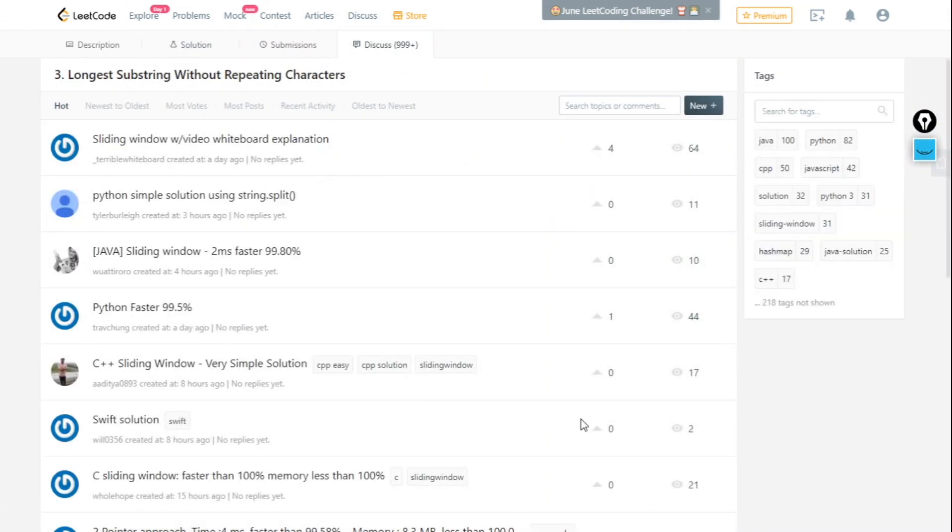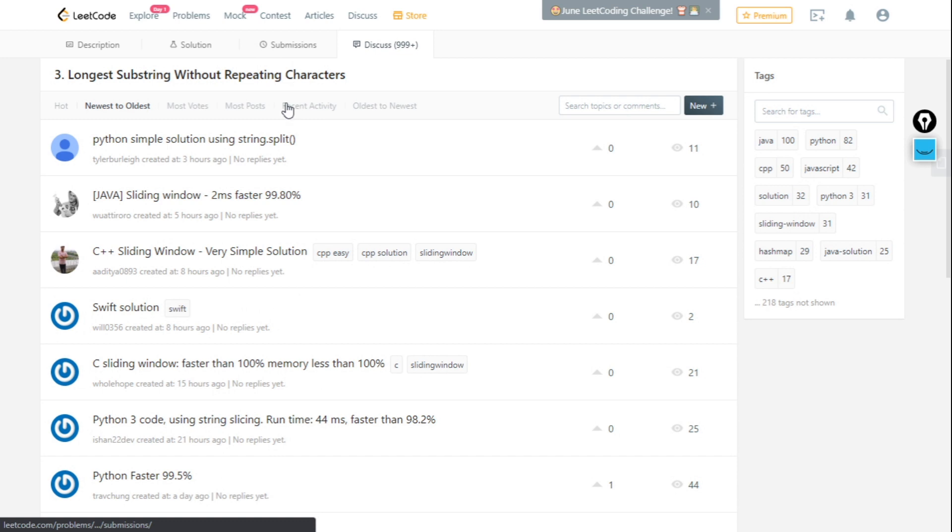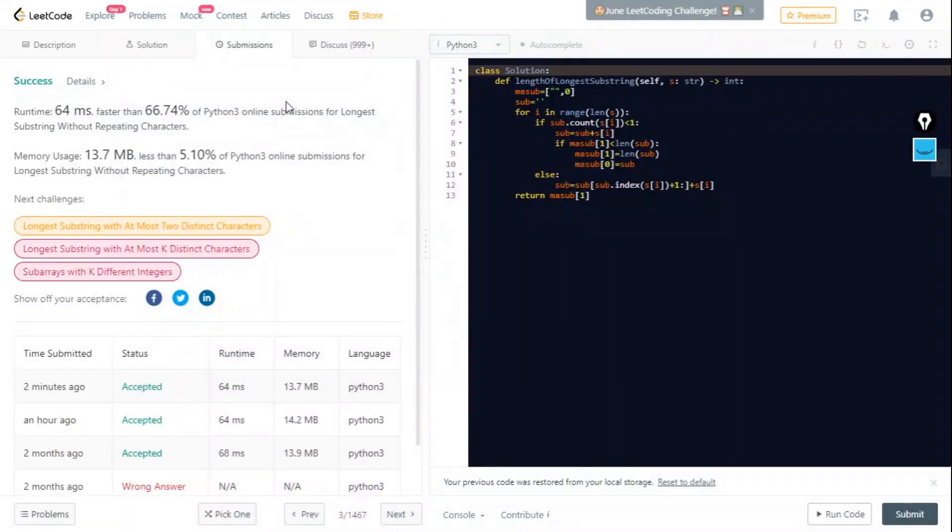If you don't get the solution from there, you can check the Discussion tab. The Discussion tab is also pretty helpful.